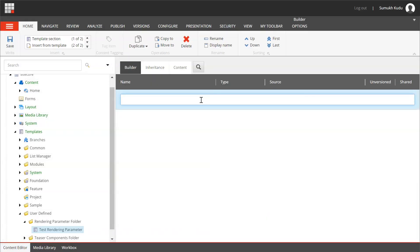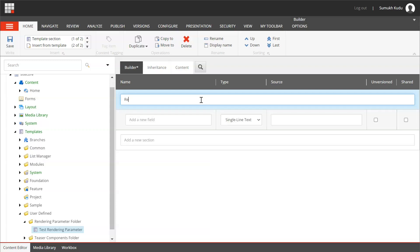Template is created. I will add section to it. Rendering parameter section.